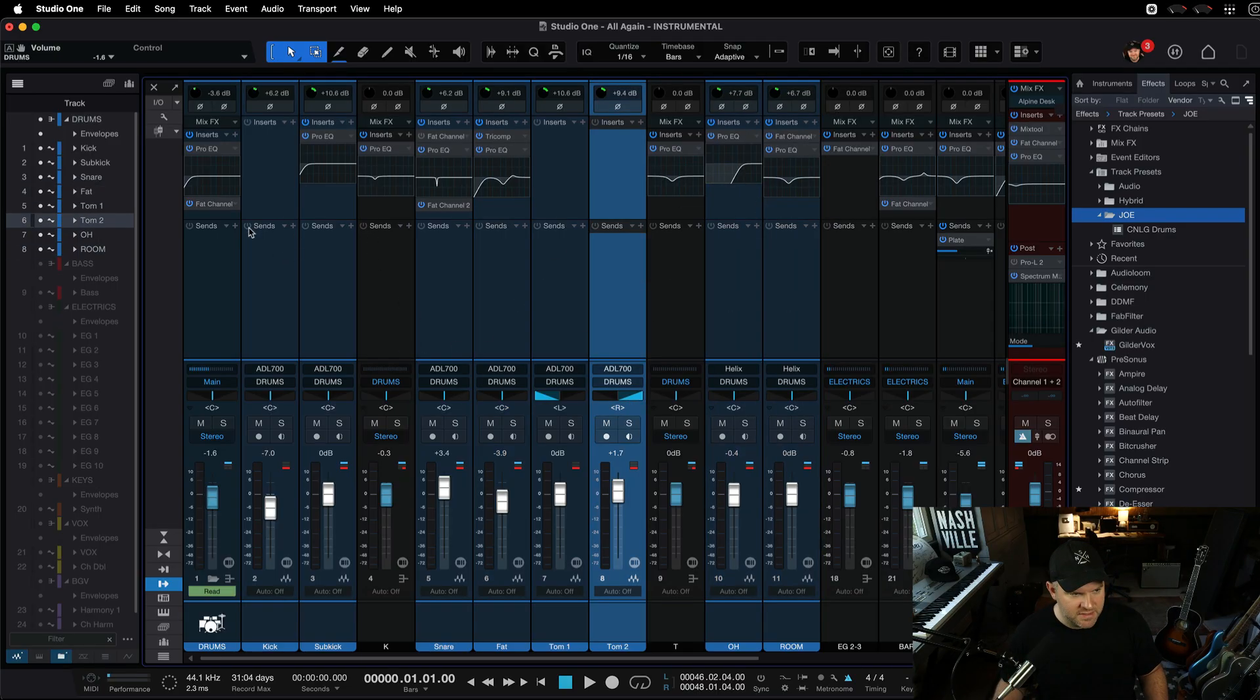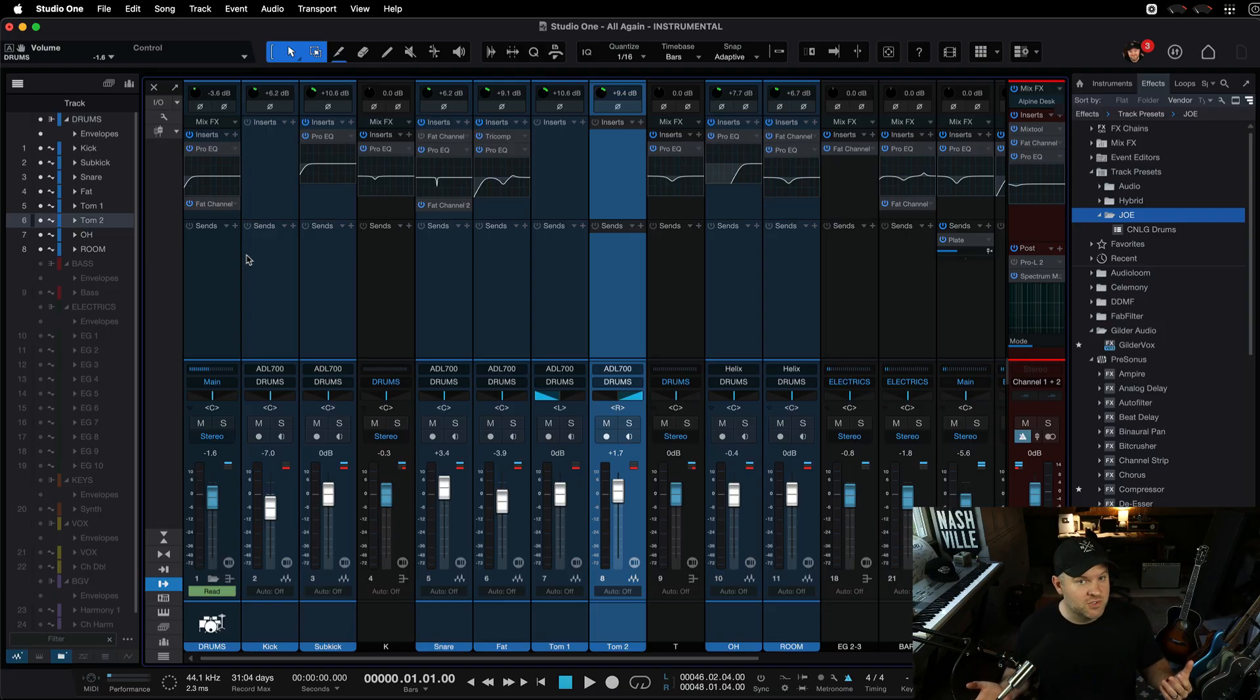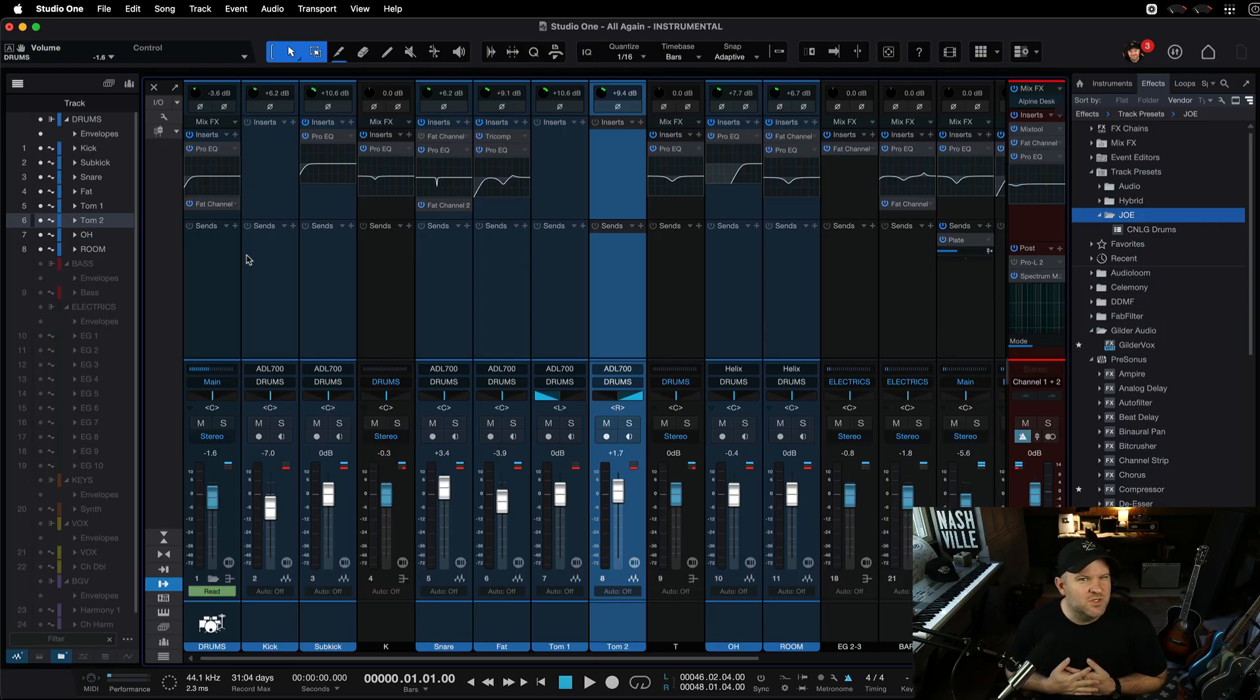but I've got faders, panning, and plug-ins for this drum mix. And I like this drum mix. Maybe I want to save this and come back to it later. What options do I have for doing that?